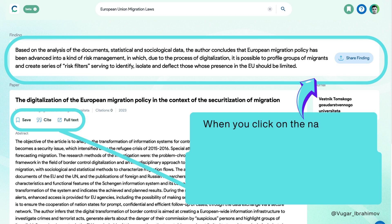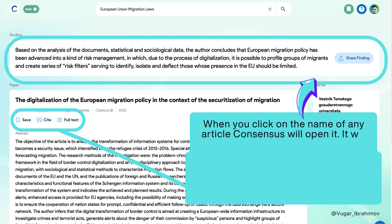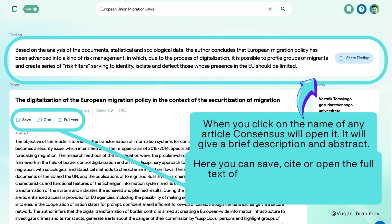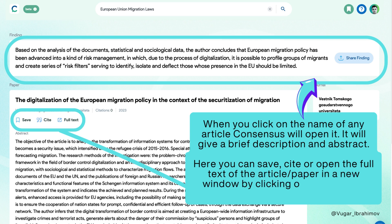When you click on the name of any article, Consensus will open it and give a brief description and abstract. Here you can save, cite, or open the full text of the article in a new window by clicking on the full text button.